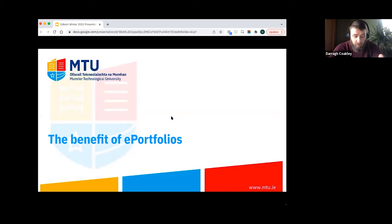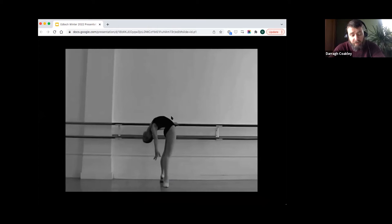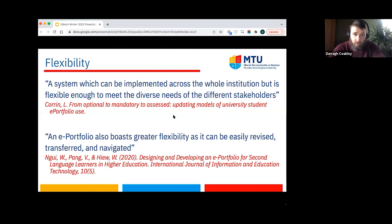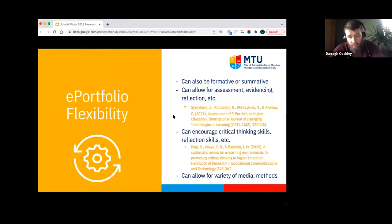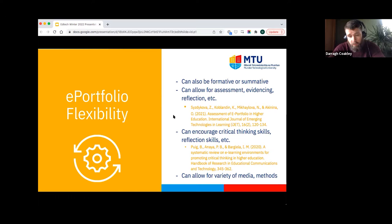In terms of e-portfolios, talking about the benefits, I think primarily they offer flexibility. They are systems that can be implemented for different stakeholders across an entire institution in a number of different formats, and they can be easily reviewed, transferred, and navigated. An e-portfolio could be used for assessment, evidence and reflection, formative and summative assessment, detailed feedback, critical thinking and reflection skills, and it can allow for a variety of media — text, images, video — all in one space.